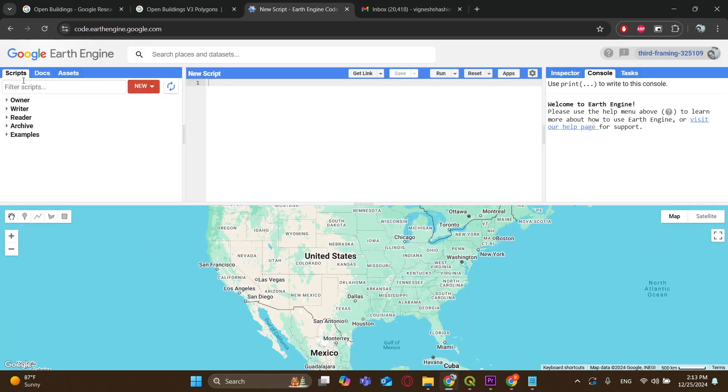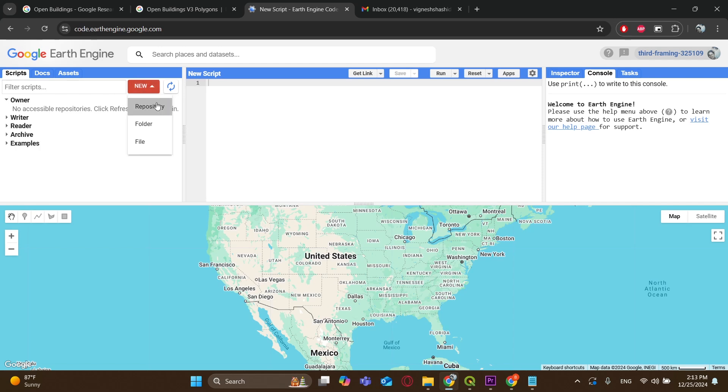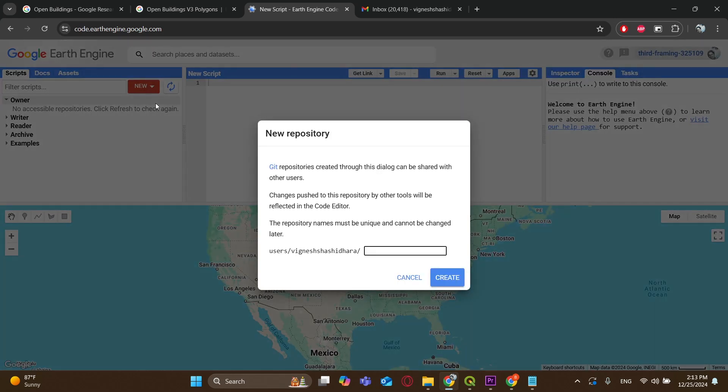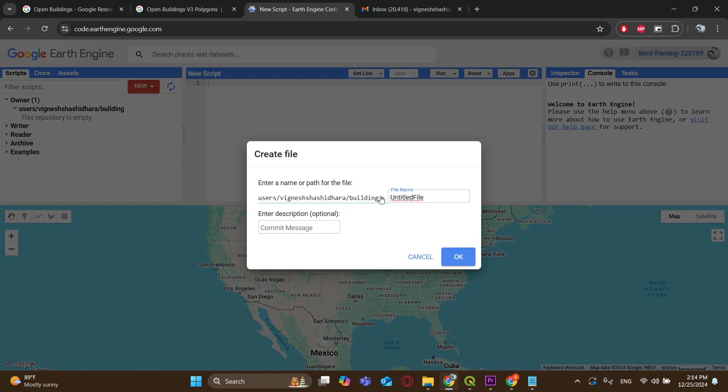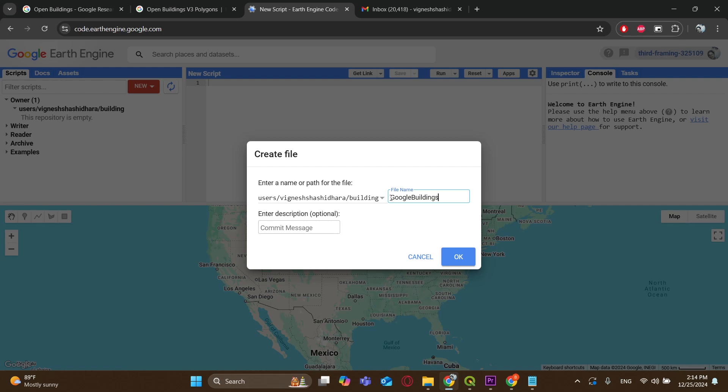Now click on Scripts. Here they will ask you to set a username and name of the repository. I'll just name it Buildings. So now we have to go ahead and create a file under the repository. I will name it Google Buildings. Now click OK.